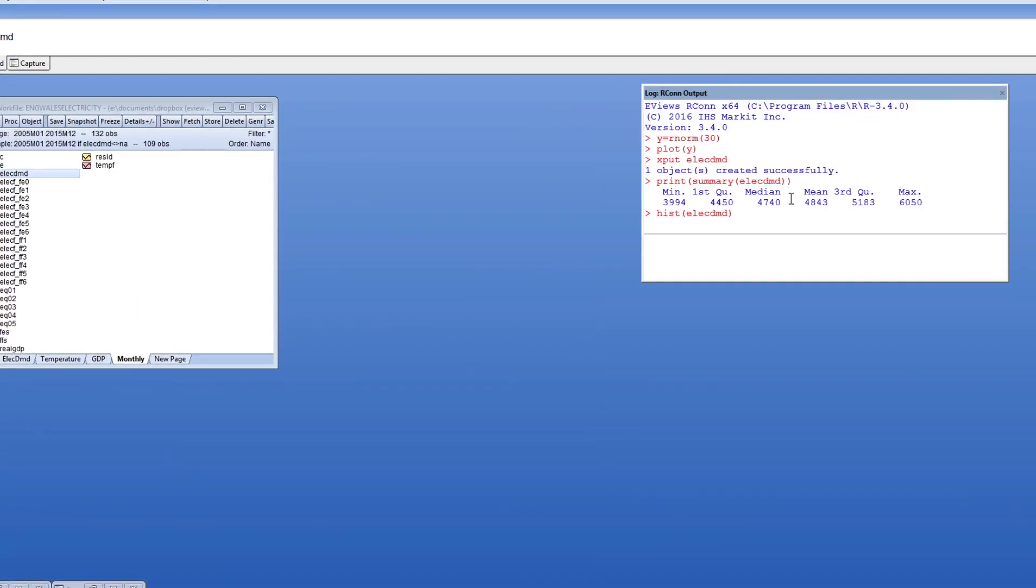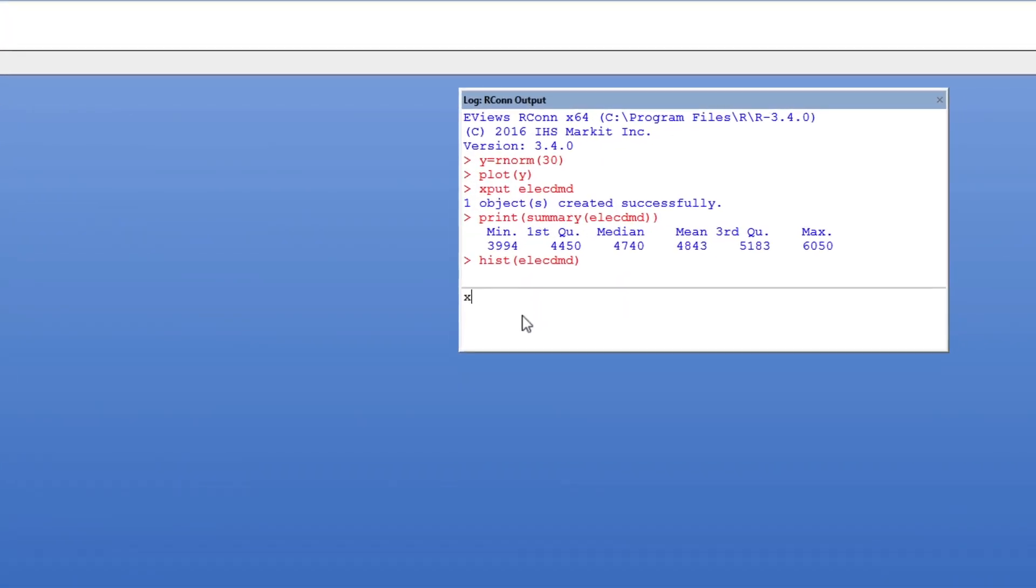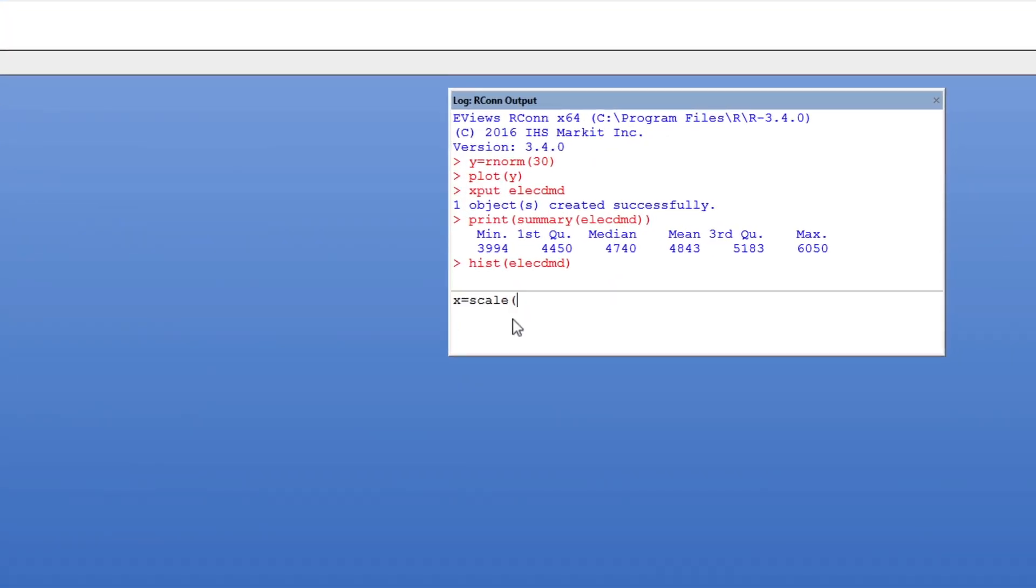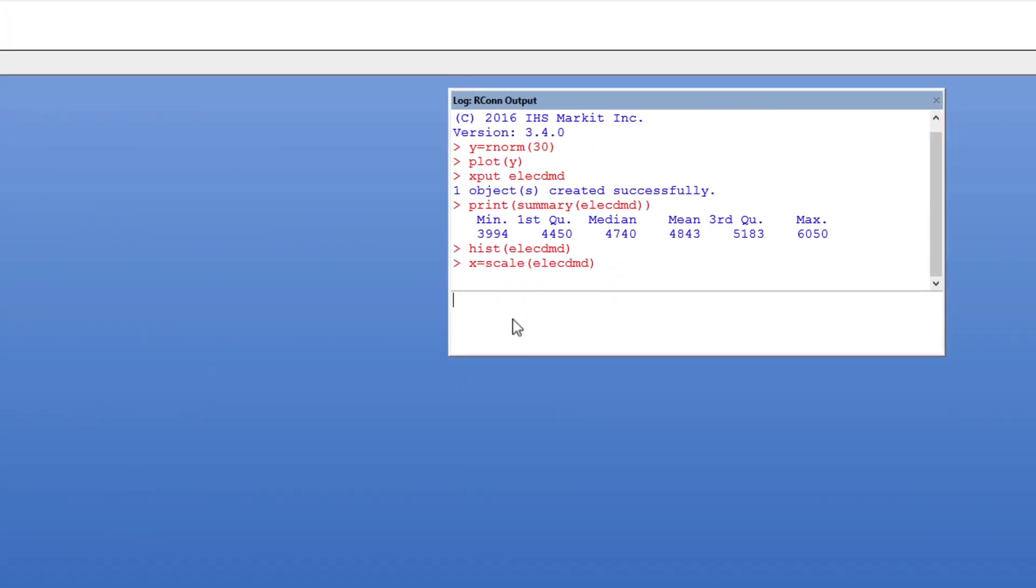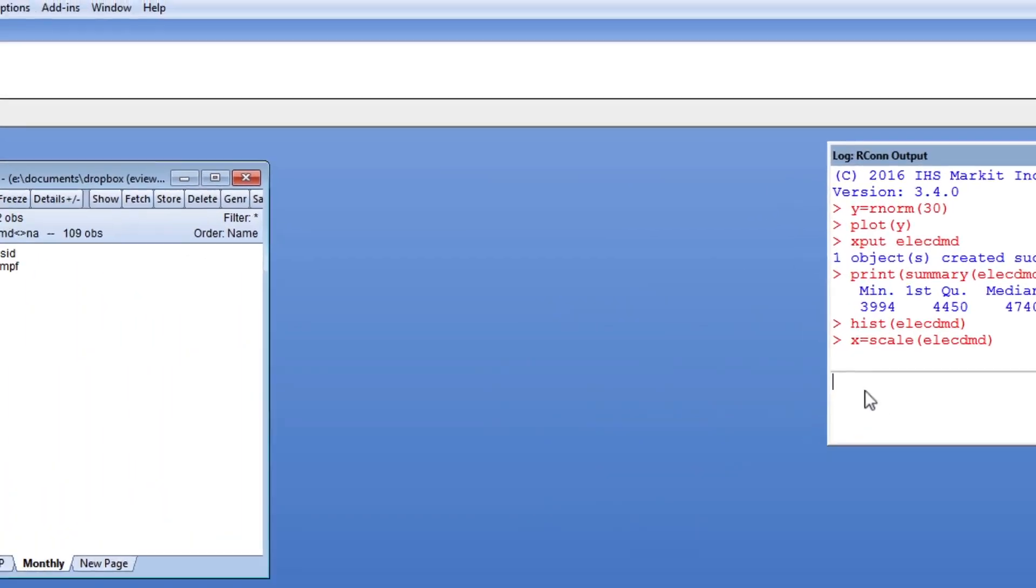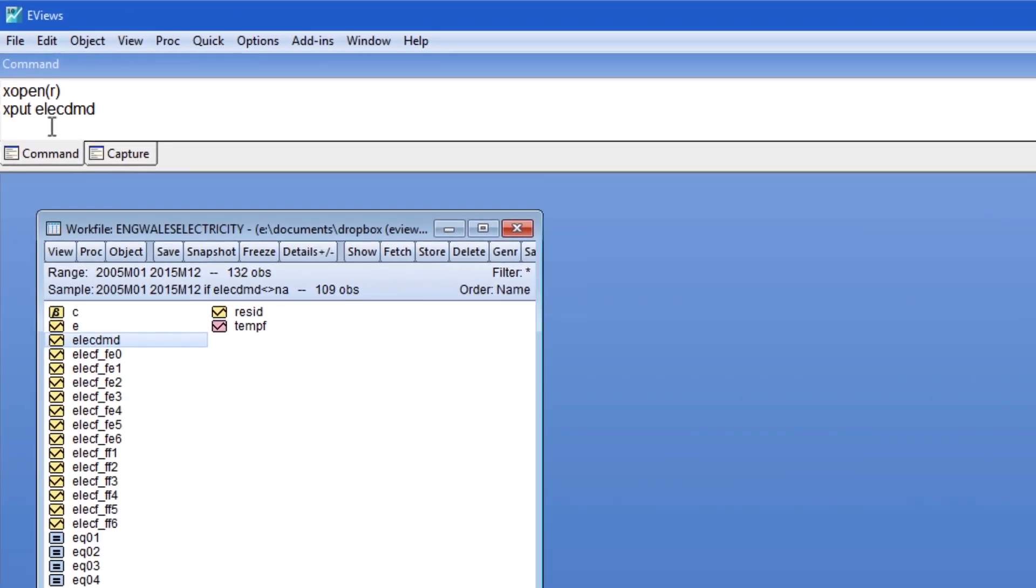If I create new data in R, say by creating a standardized version of the electricity demand, we can then bring those data back into eViews as a series using the xget command.